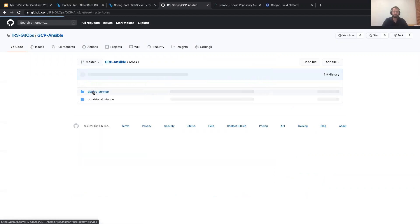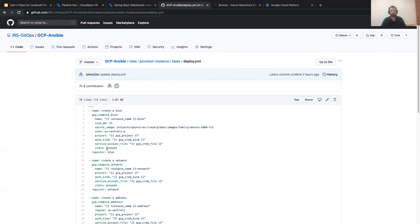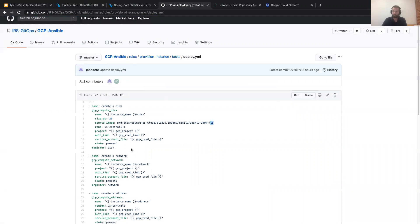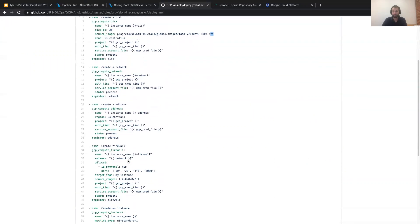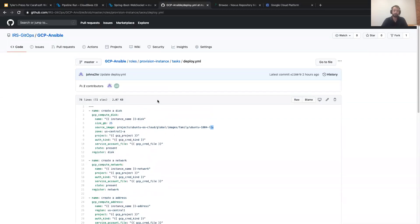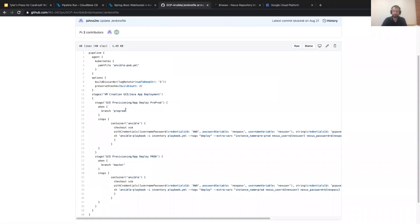Looking at the Ansible playbook for context: it's provisioning a pre-production VM named 'pre-production' with a 25 GB disk, Ubuntu 18.04 base image, spinning up in US Central 1A, creating the network, getting an external address, and configuring the firewall. As a release engineer, I don't need to know all this — I just need to see it was successful, there were no vulnerabilities, and who approved it. It's all presentable on that single pane of glass that is CloudBees CD.